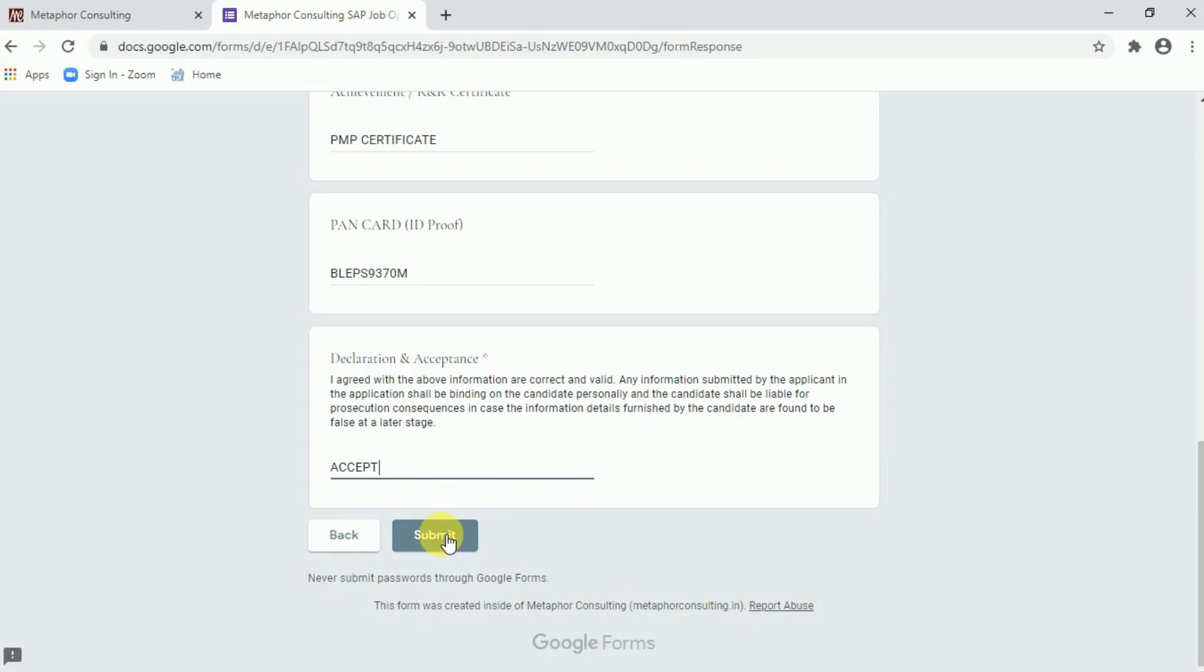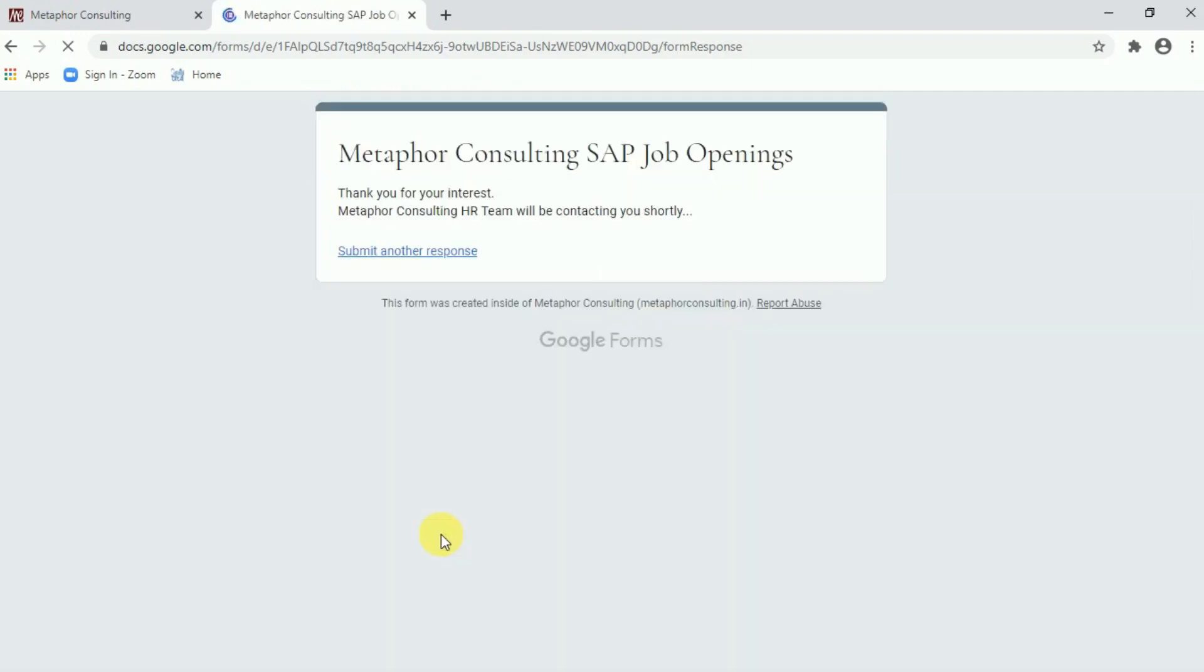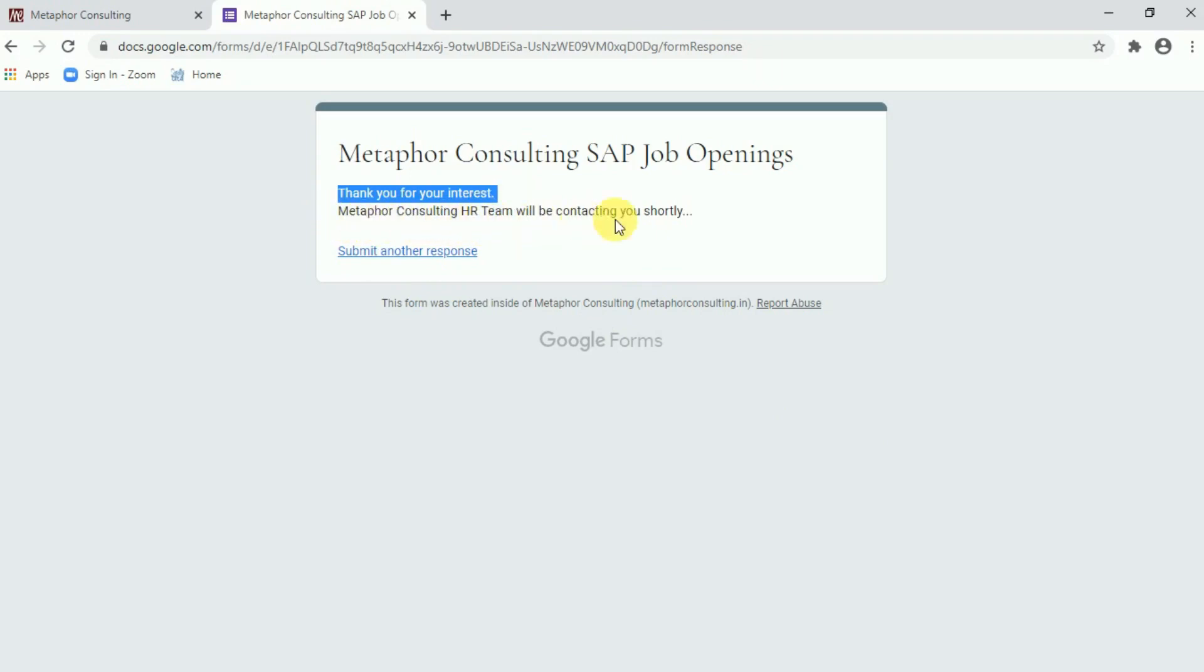Once you submit, there is a confirmation message will come from HR team of Metaphor Consulting. Now you can see a message will come from HR department that thanks for your interest, Metaphor Consulting HR team will contact you shortly. Definitely couple of days, the team will come back to you with a positive response.